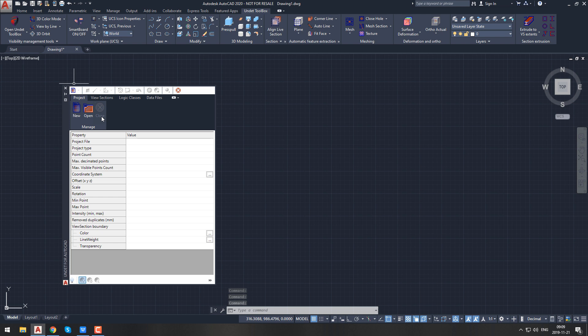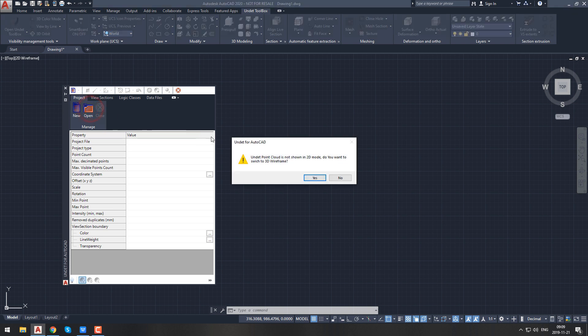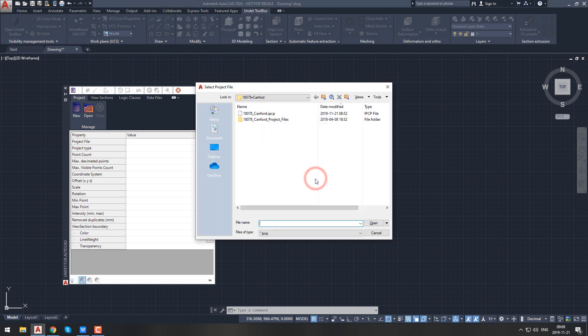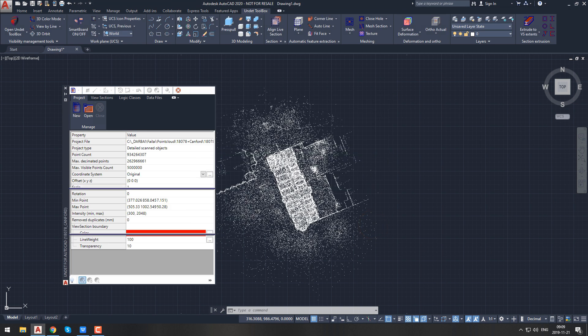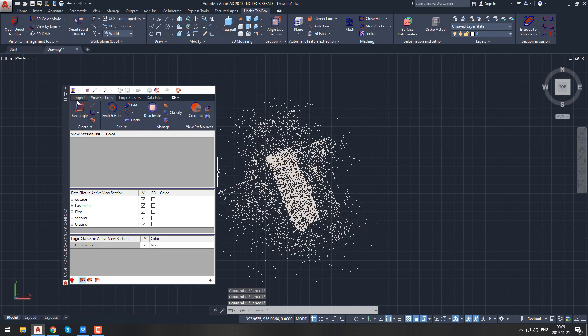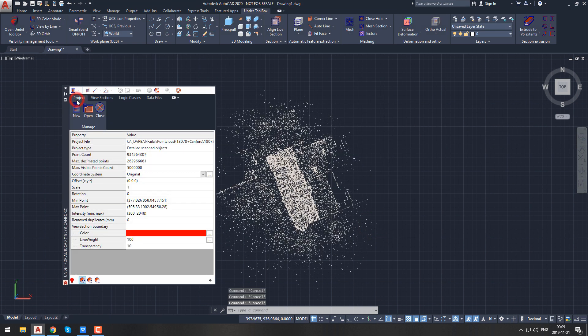This will be the main tab at the beginning of every new project. From here you will be able to create new or load existing projects. To open an Undet project, simply click the open icon in your Undet palette. Undet will tell you that the point cloud will only be visible in 3D visual style and ask if you want to change from 2D mode to 3D mode — click yes. Then find your project and click open.